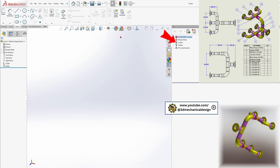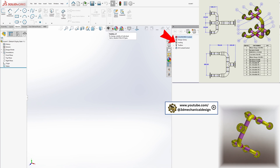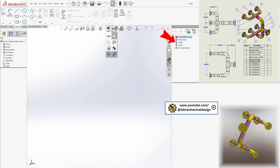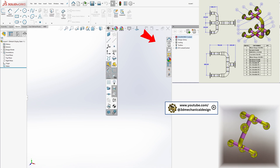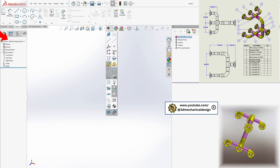Start a route in an assembly. Open or create an assembly, as routing is performed at the assembly level.